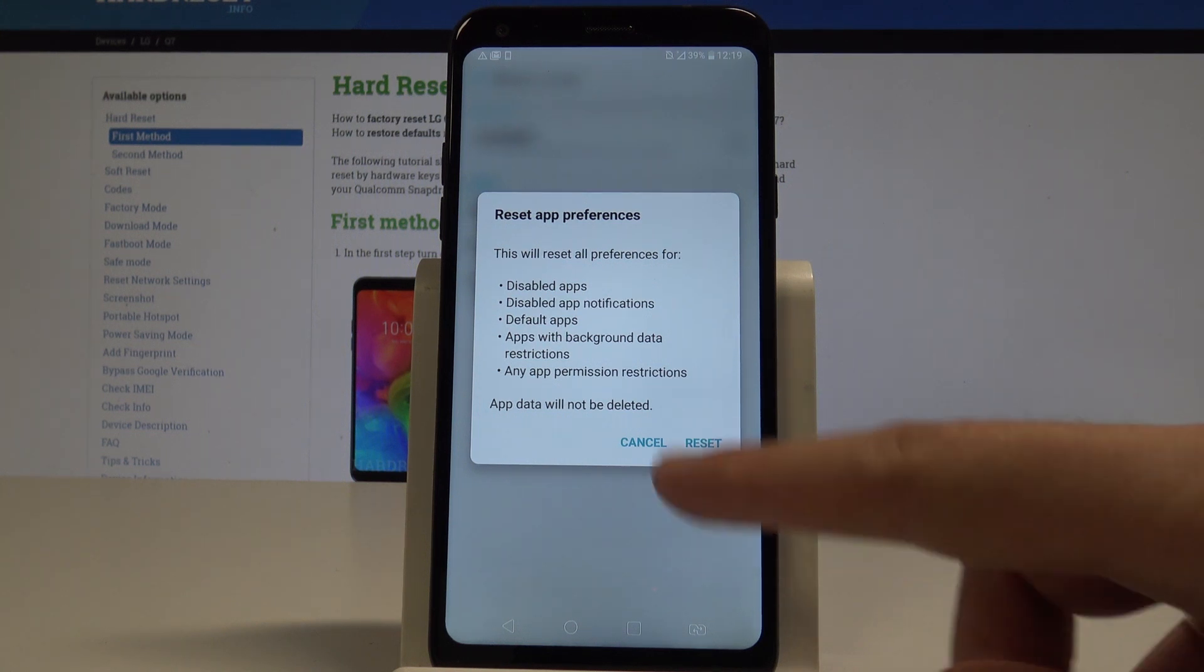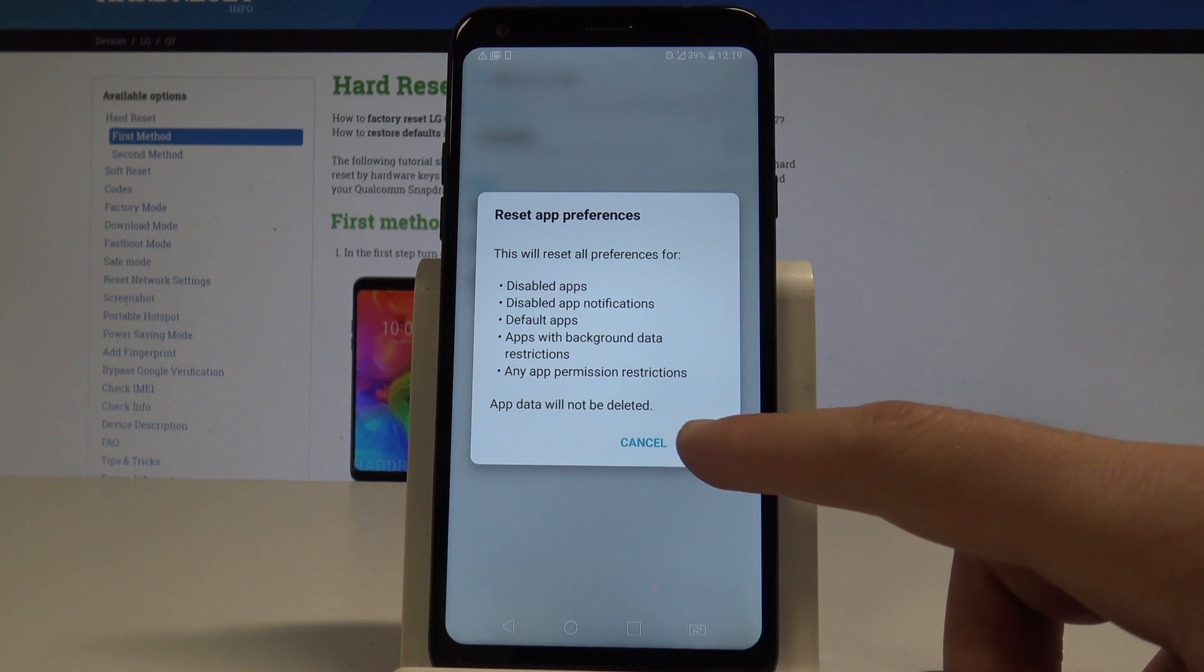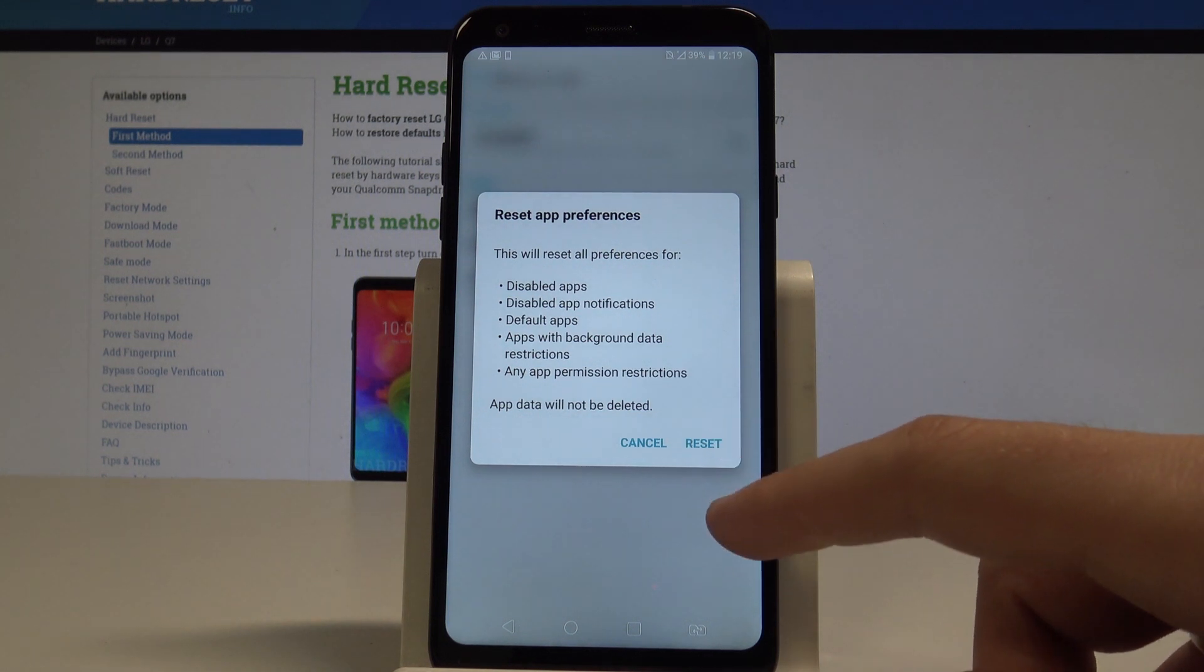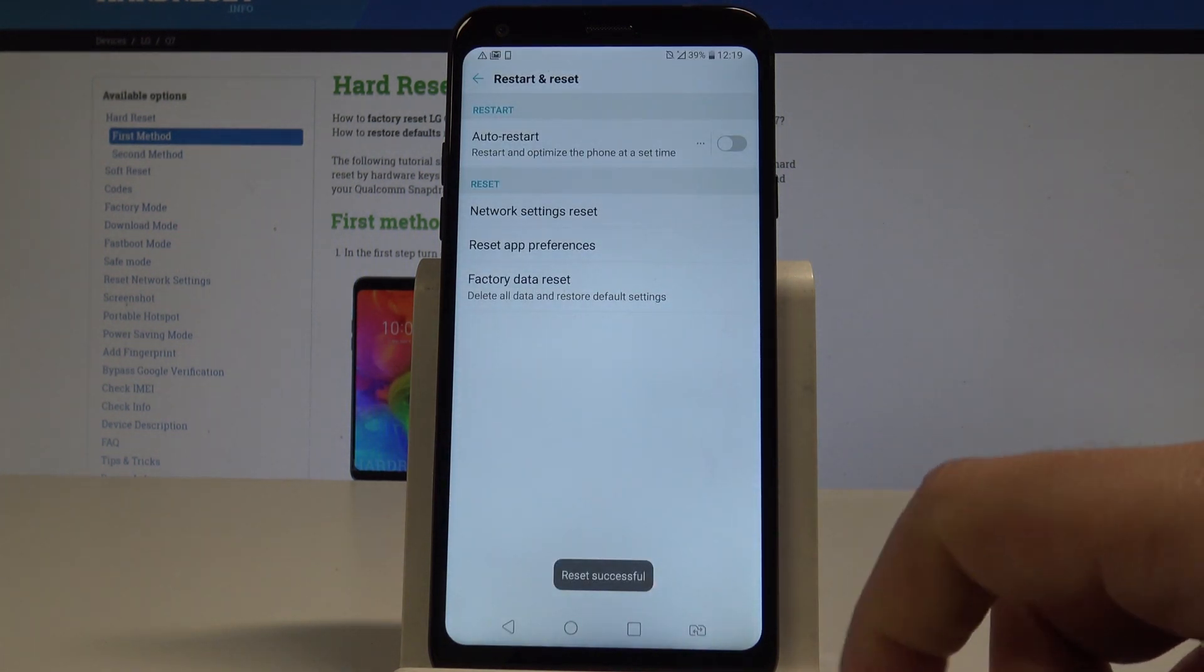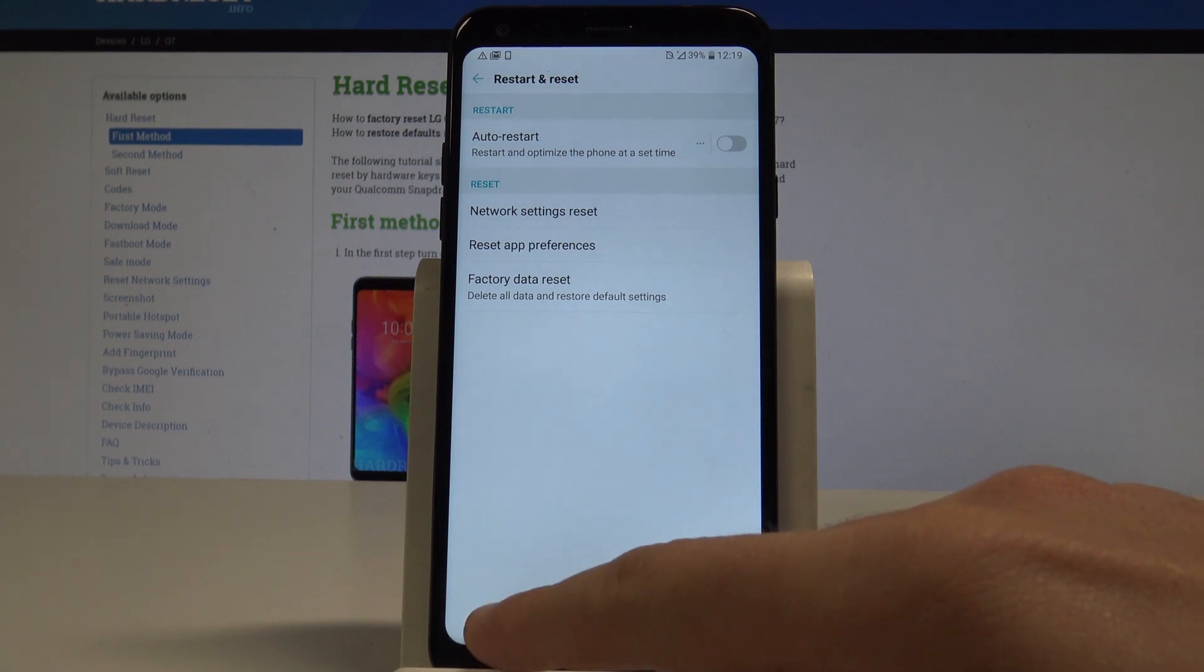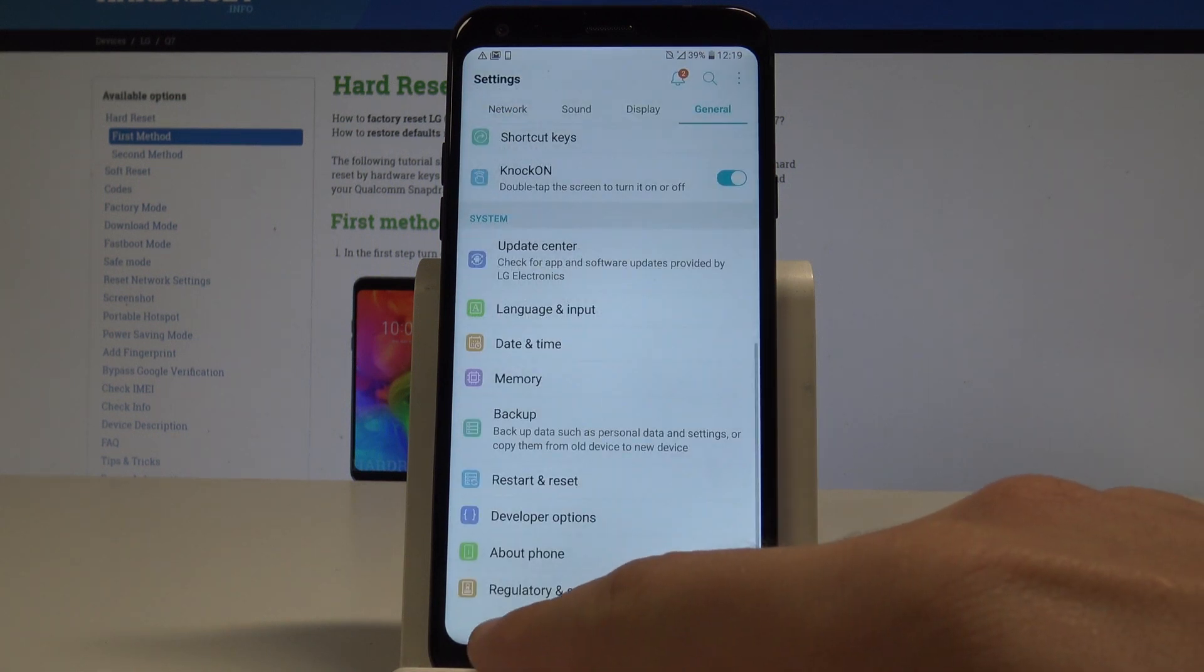If you are aware of this operation, let's tap reset. And that's it, reset was successful. So you just restored the default app preferences.